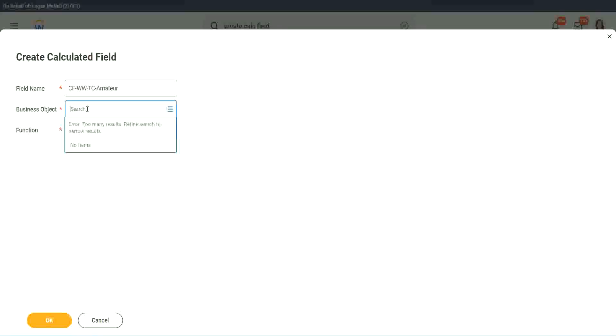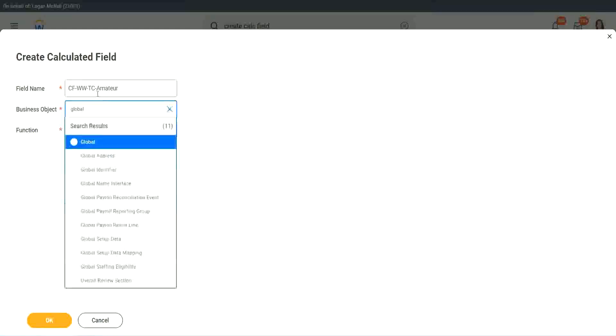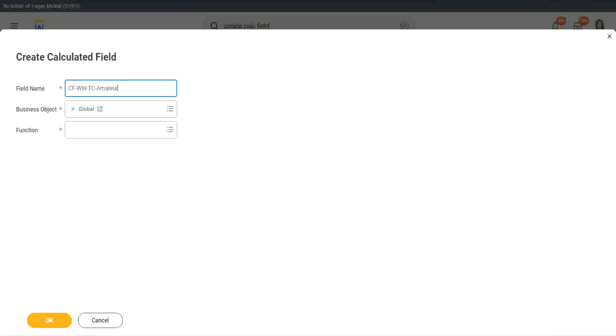So business object. Now you have two options to use a business object. One is, you can use worker, of course, like the rest of the worker related objects, or you can use global. Why global? Because, let's say, if we do something else, we may also want to use this text constant amateur. It is not always related to worker. It can be for something else as well. Right. So we may want to use it there.